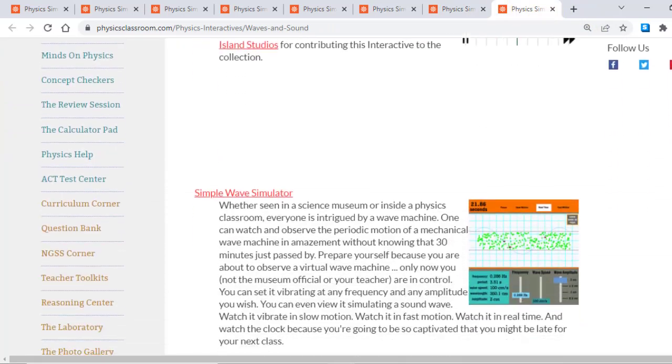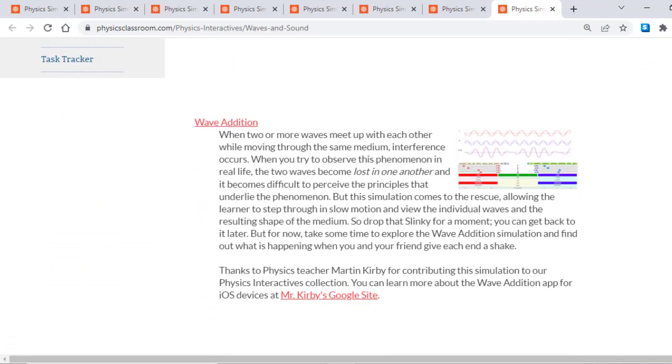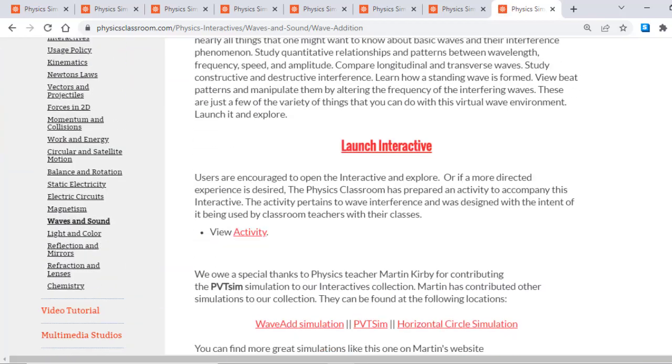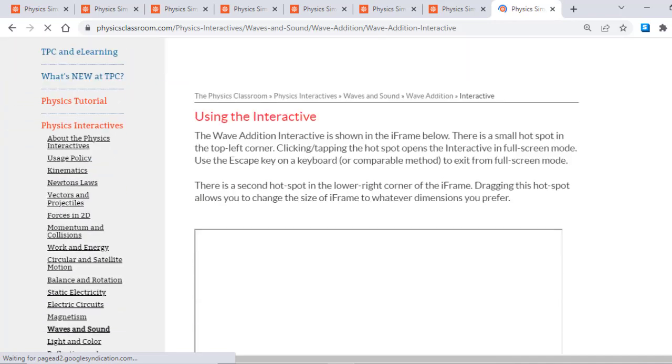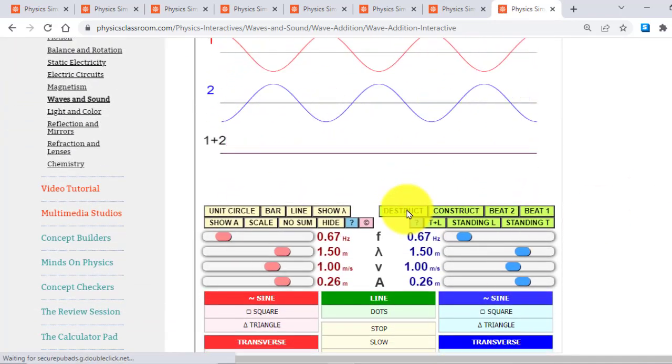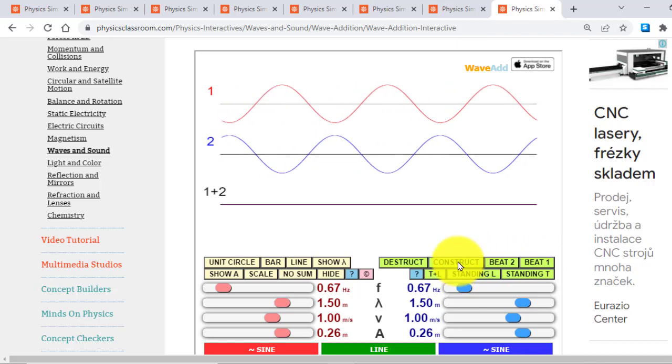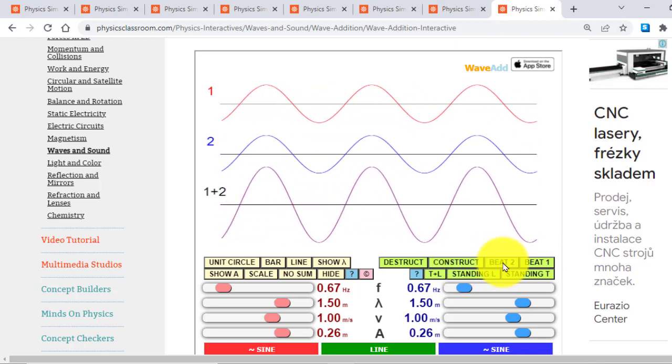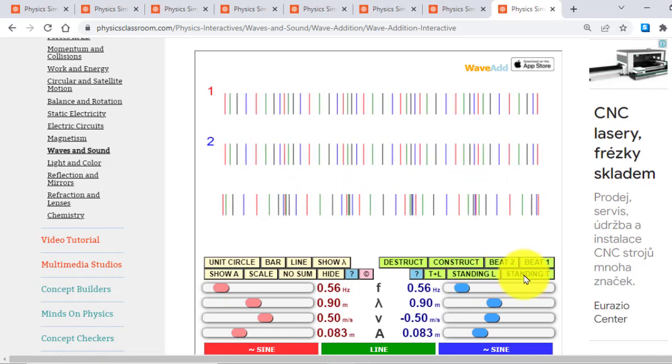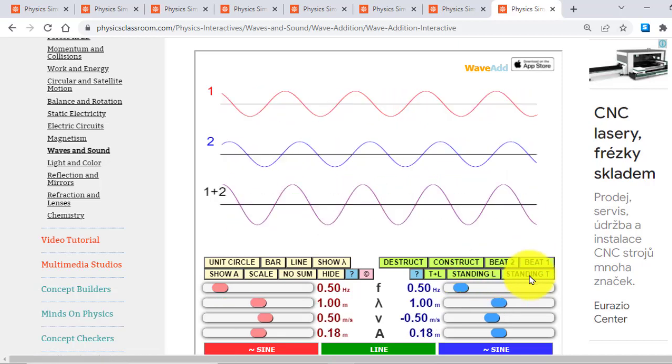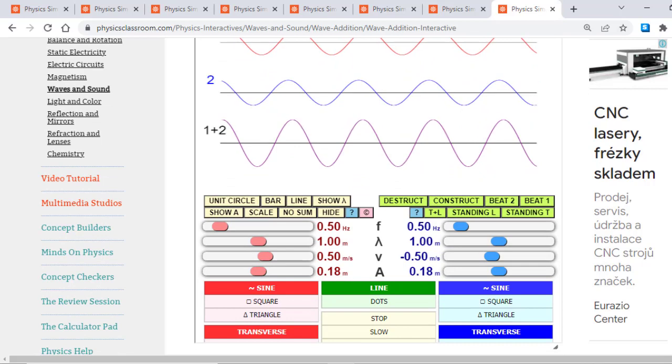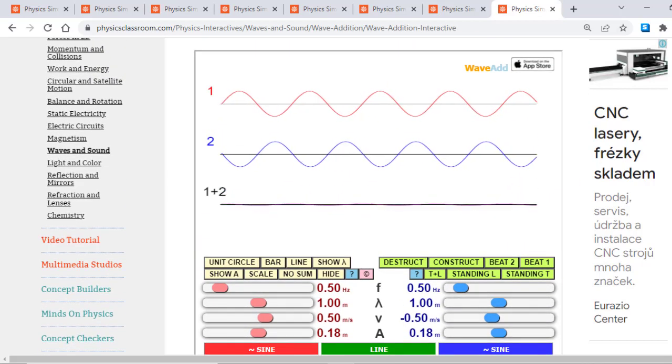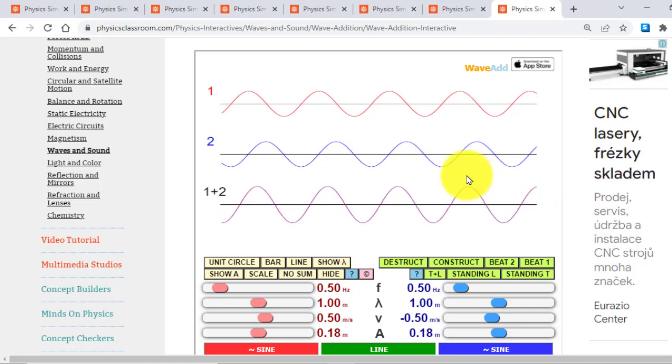Next, there are a different bunch of waves animations. One of my favorite animations is Wave Addition. And from this Wave Addition interactive, you can demonstrate destructive interference, you can demonstrate constructive interference, you can demonstrate beats phenomena, you can demonstrate stationary waves, longitudinal waves, as well as transverse waves. Also, you can slow down the speed of animation for much better understanding.